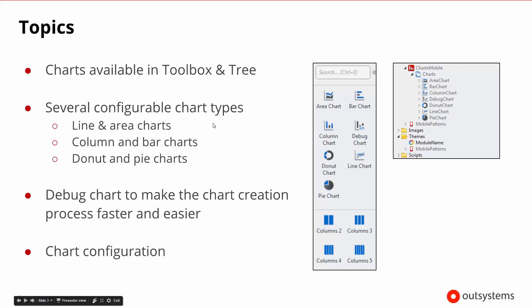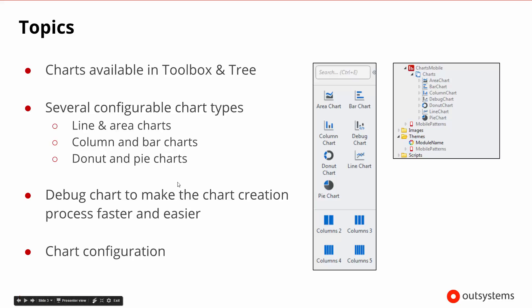These configurable chart types are broken into groups. There's the line and area charts, the column and bar charts, and the donut and pie charts. We'll look at all those in a second.